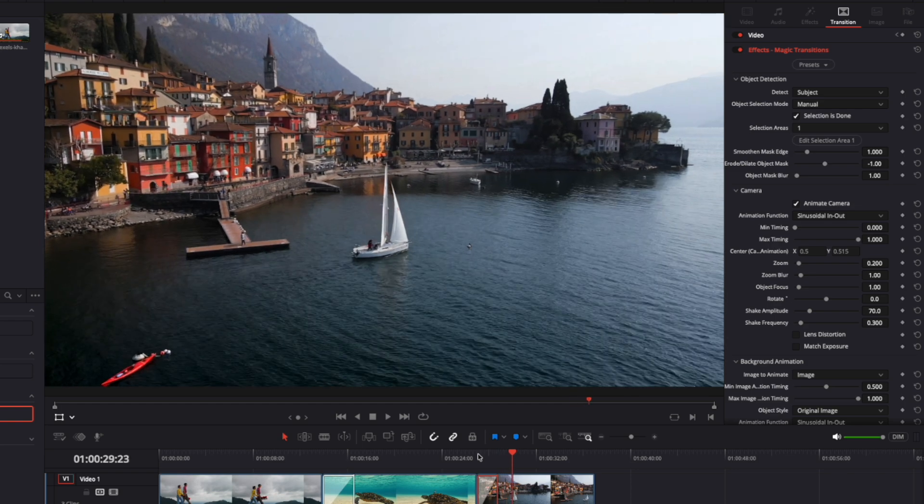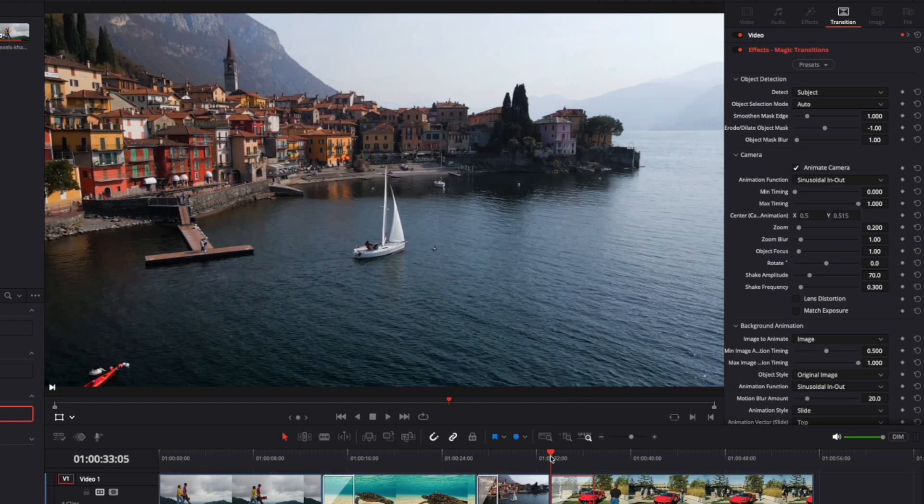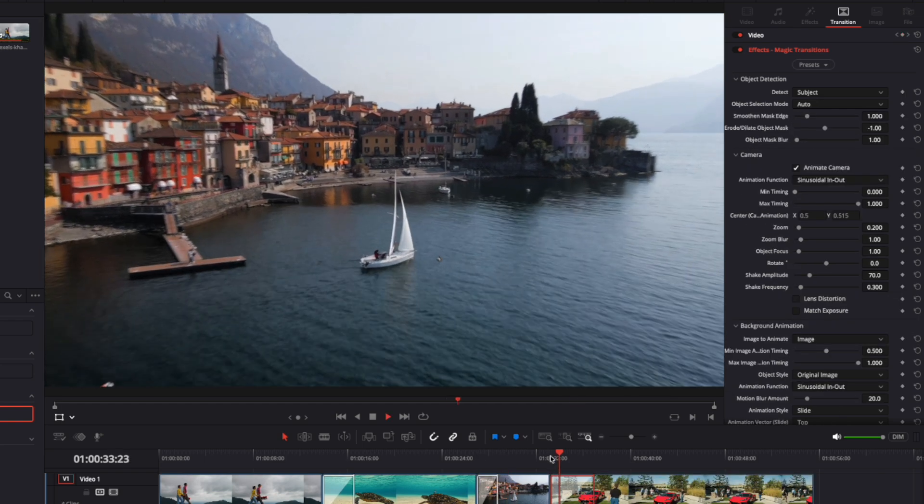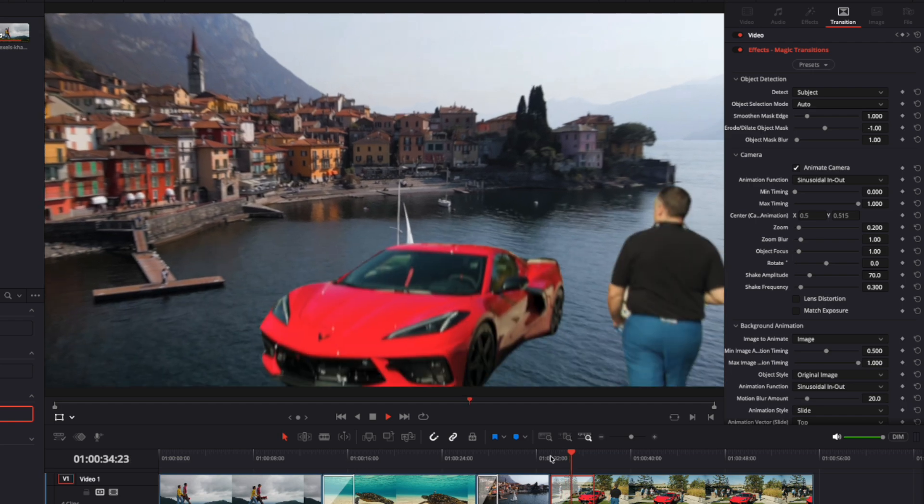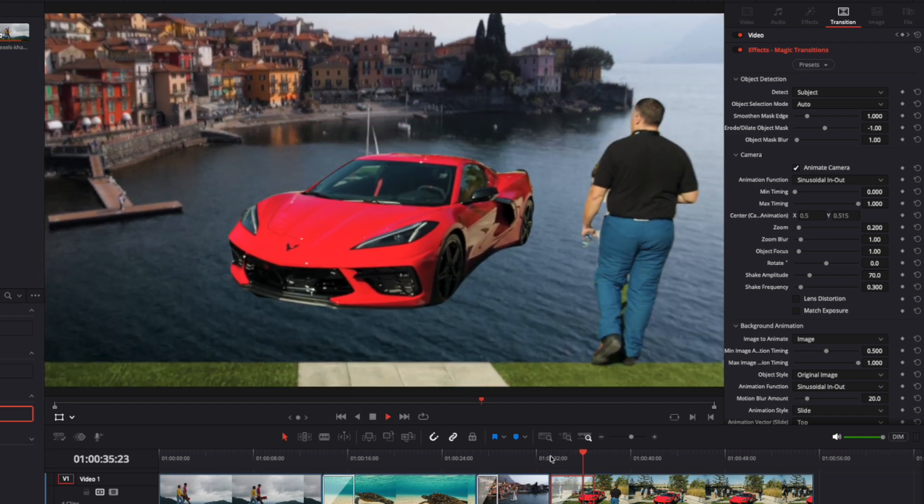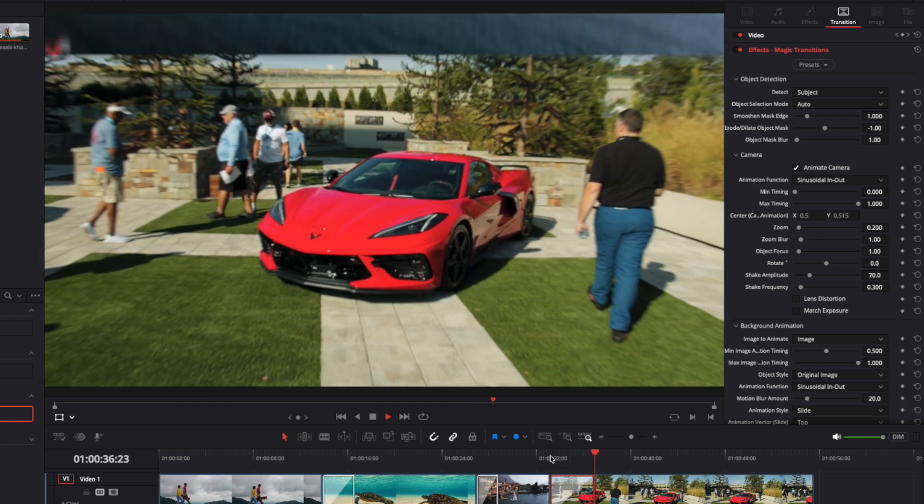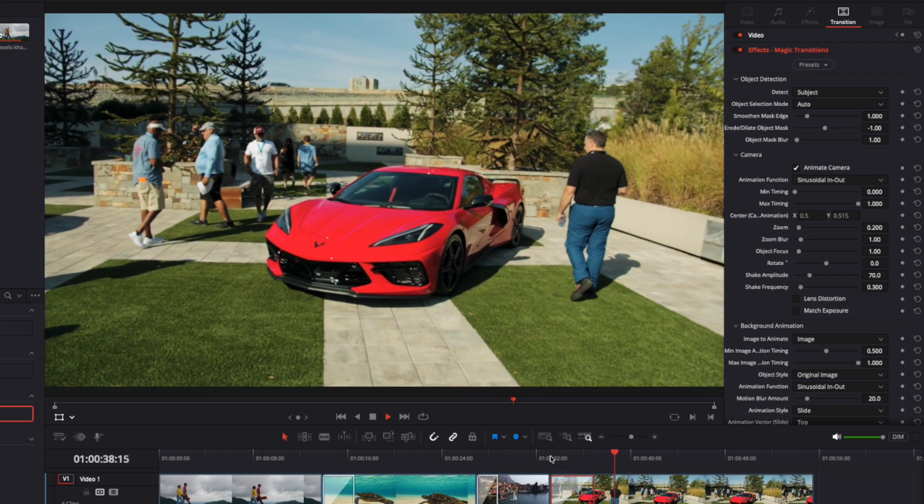Manual object selection is also useful when the mask in Auto mode covers more than intended, like in this example, where a person was included in the mask output.